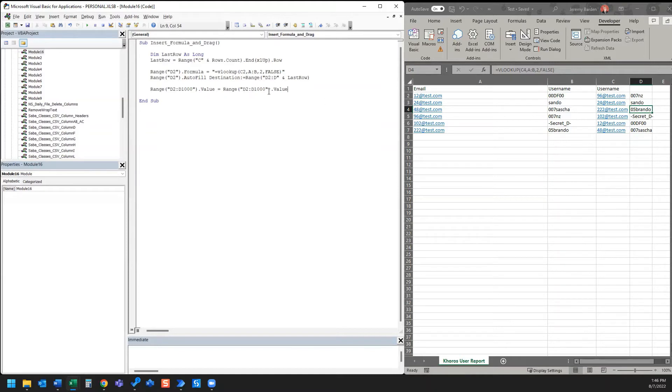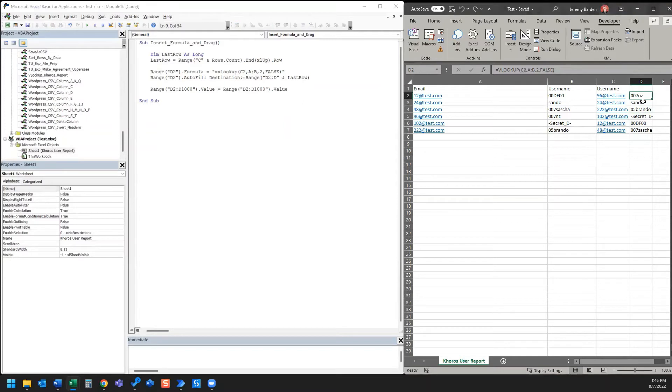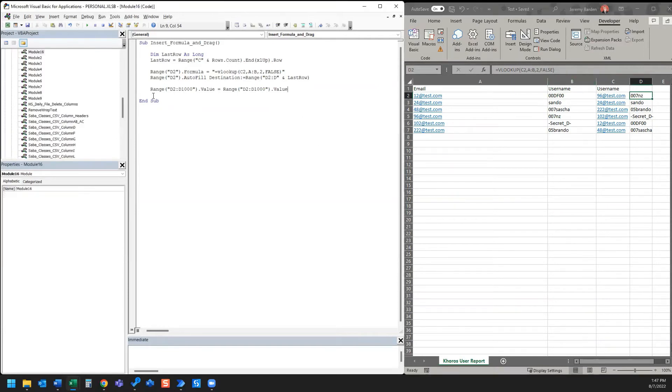And then the last thing the macro does is it changes the value of what we have in this example in column D and it removes the formula from the cell. So let's take a look at what that looks like.